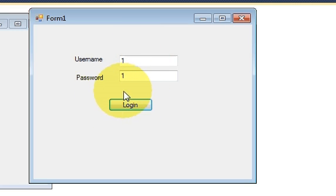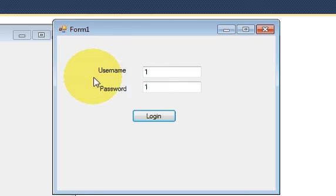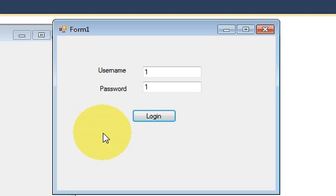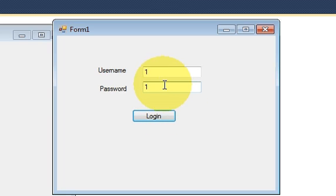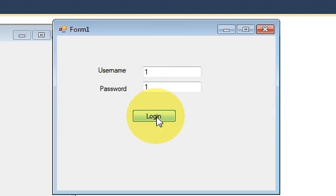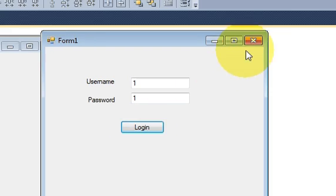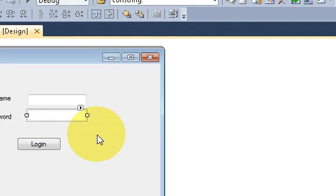So for example, when you click this login page button, this page form must disappear and it must open a new form in which you can show some other data. So if your user has provided correct username and password, it will open a new form for you. So let's see how we can do it.